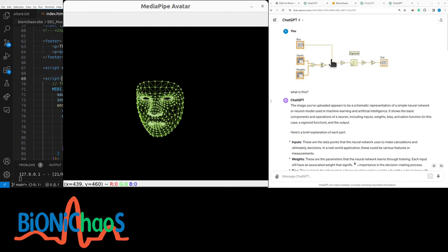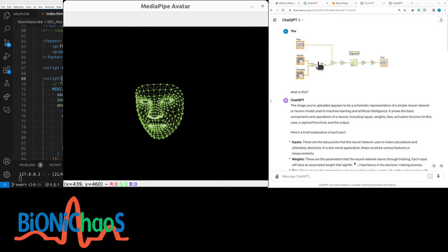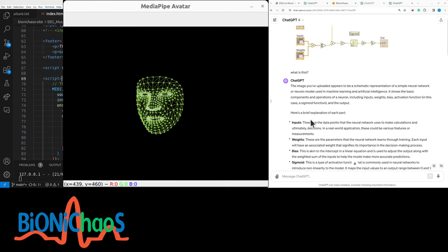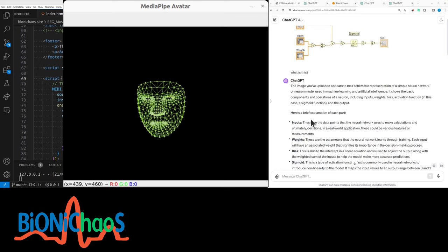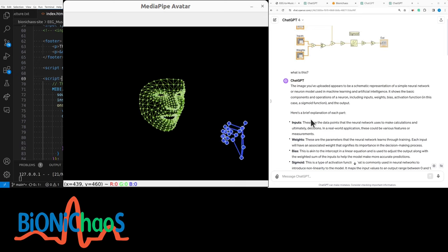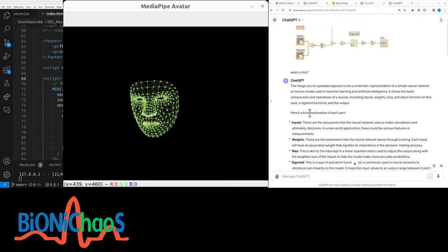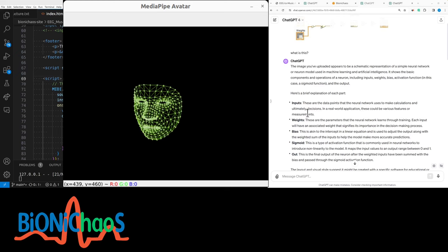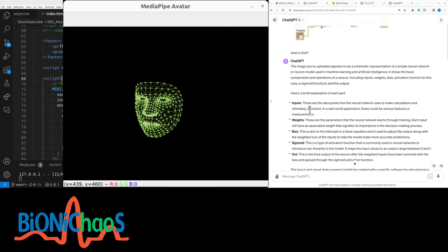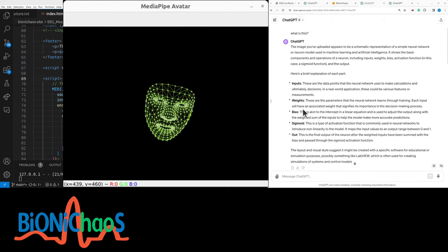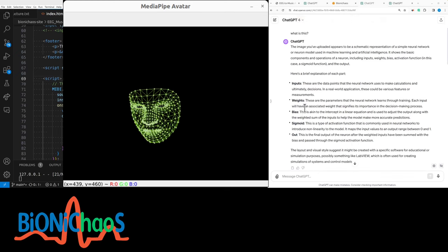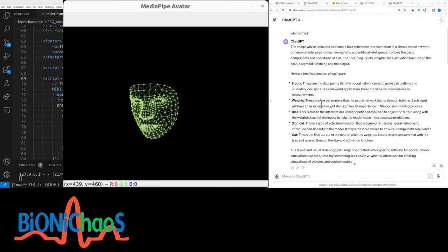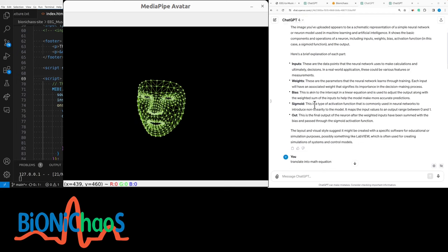And so it's giving a brief explanation of each part. You have the inputs to the neural network, the weights—it's explaining, giving a general explanation what weights are.